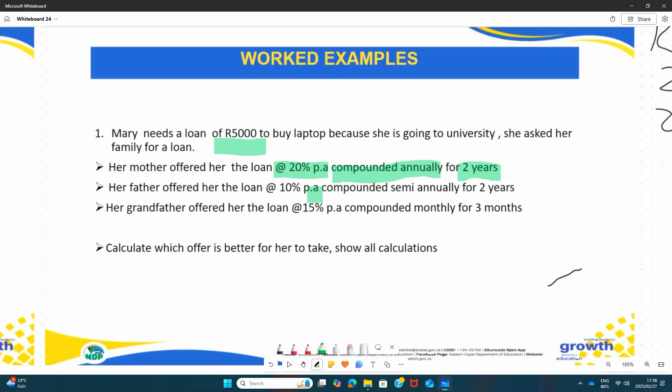Now let's look at the second option. Her father offered her the loan at 10% per annum, compounded semi-annually for two years. We have 10% per annum, compounded semi-annually, for two years. The 10% is the interest rate, the initial amount is R5,000, and it is compounded semi-annually, which means the interest will be calculated two times in one year. The loan is for two years.